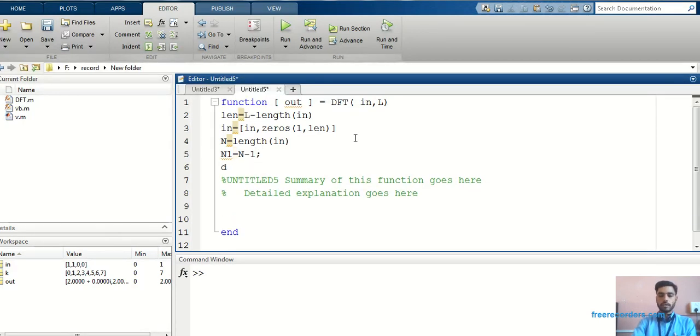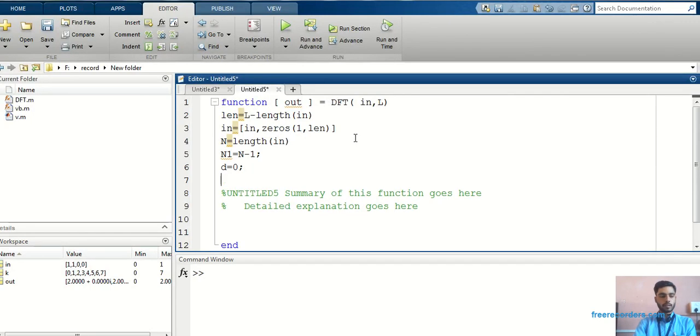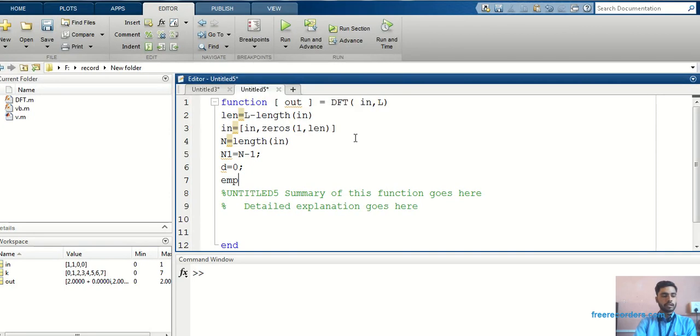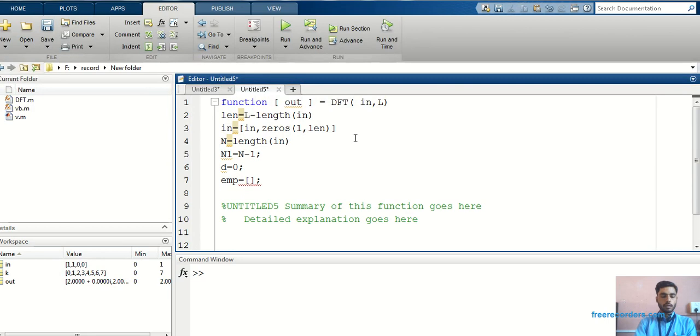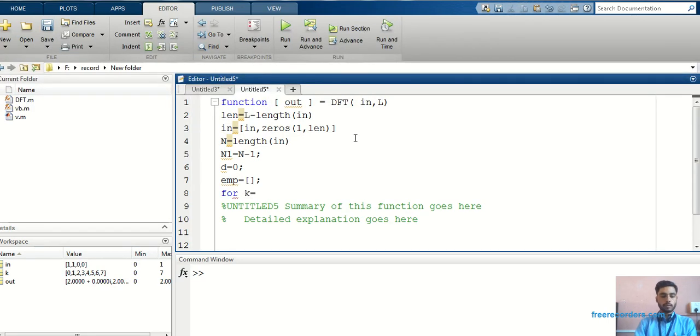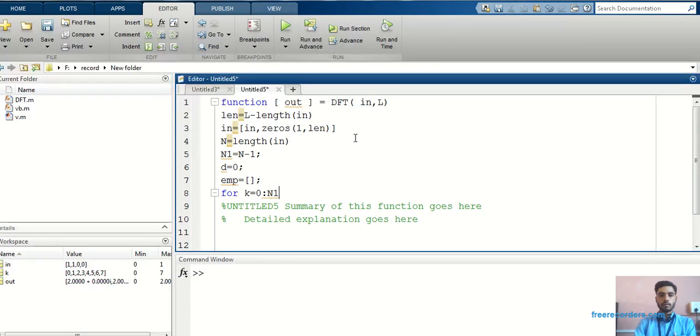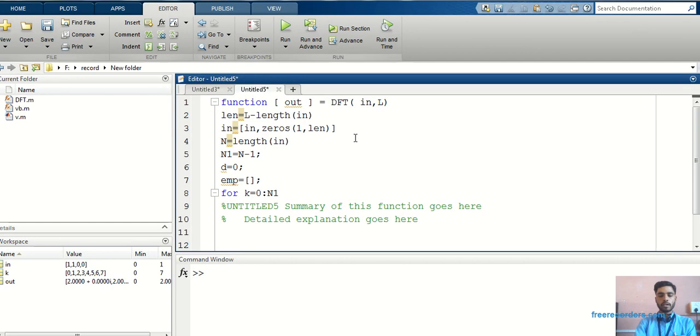Then, first I will take the value become 0. Then I will make increment in that. Then, I will take empty matrix. Then, I will write for loop. For k is equal to, it will start from 0 to n1. Because already we have done n minus 1, there is no need to take n minus 1. We have taken that value into n1.